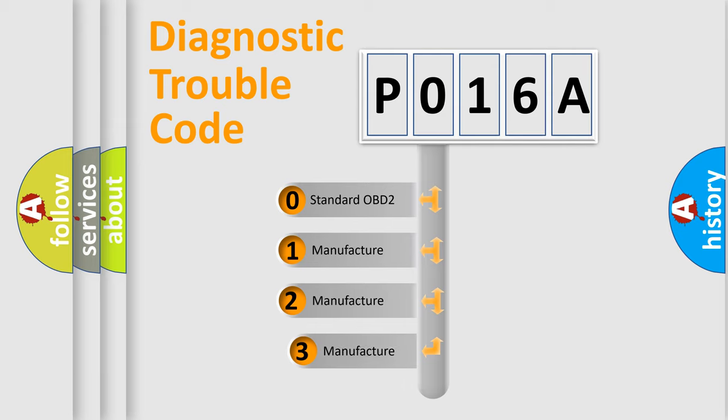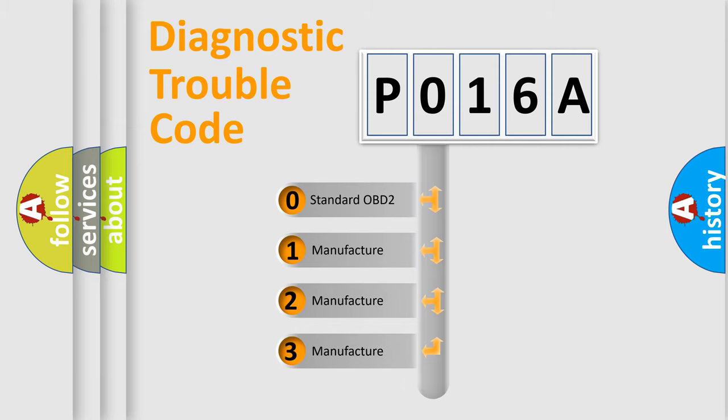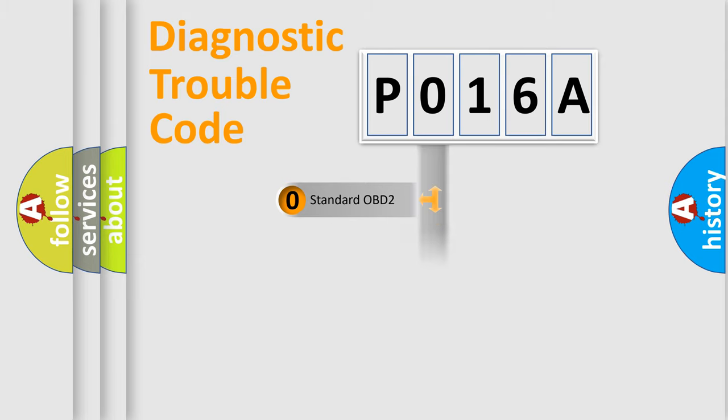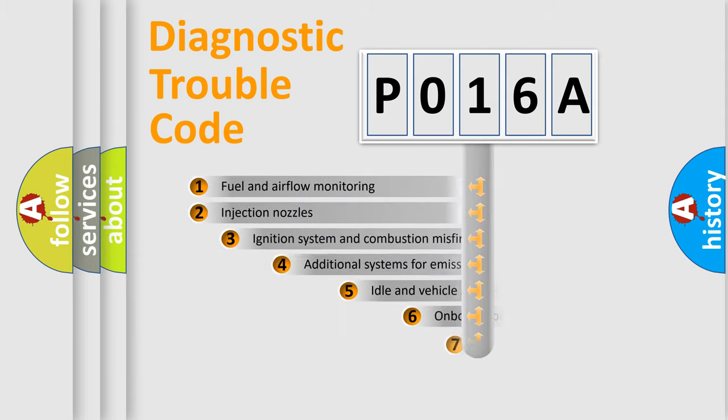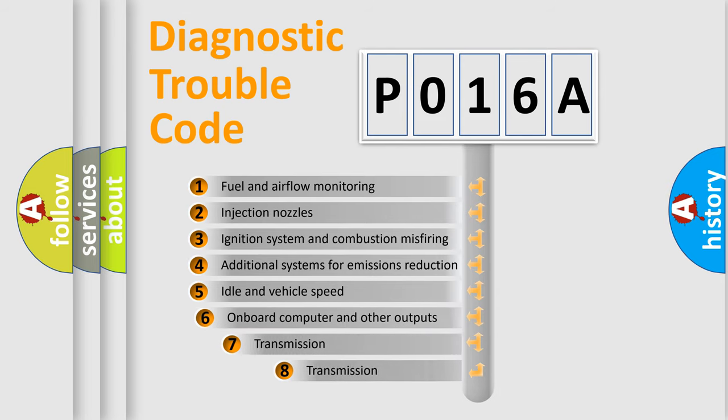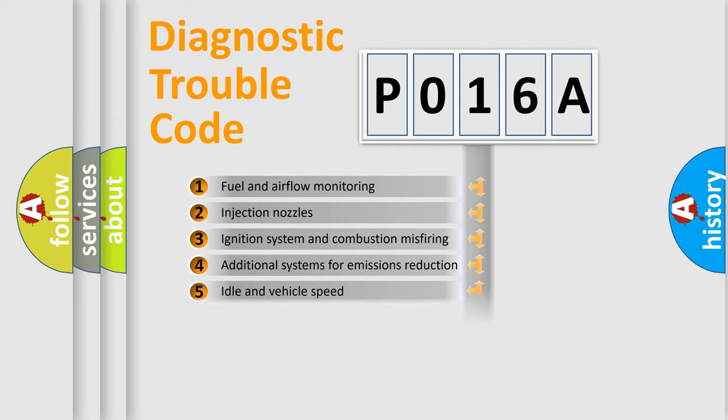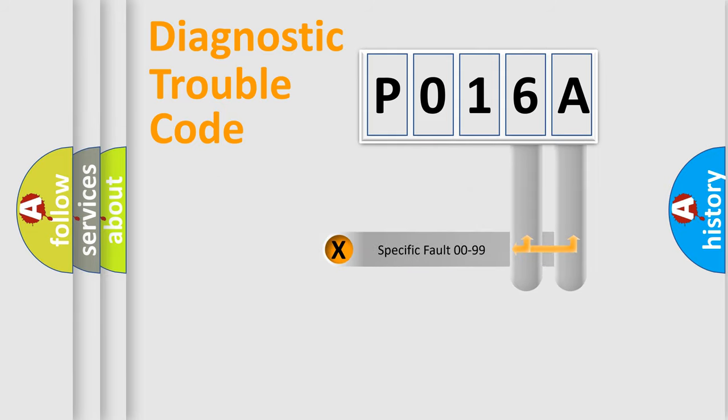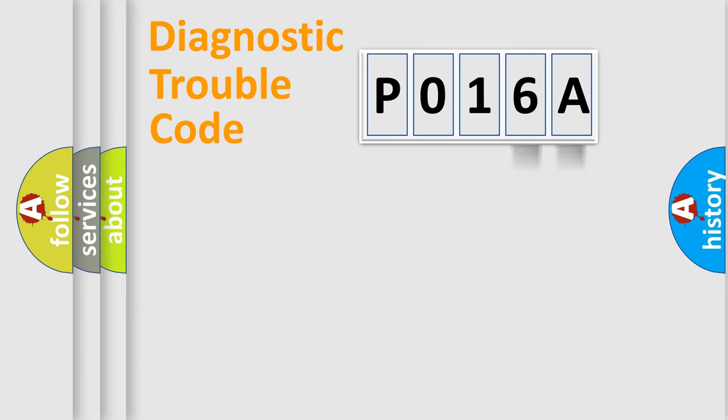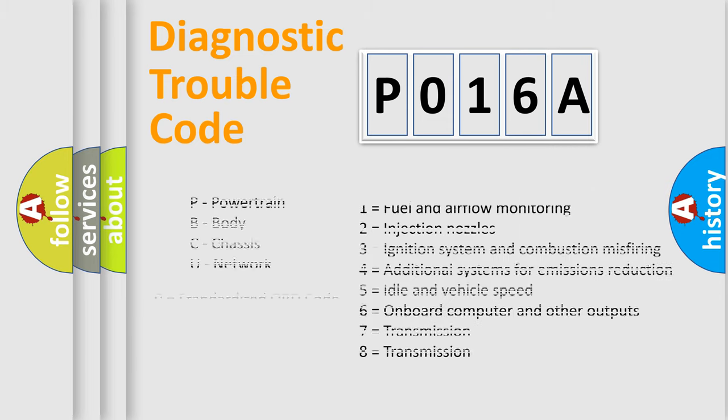If the second character is expressed as zero, it is a standardized error. In the case of numbers 1, 2, 3, it is a more prestigious expression of the car specific error. The third character specifies a subset of errors. The distribution shown is valid only for the standardized DTC code. Only the last two characters define the specific fault of the group. Let's not forget that such a division is valid only if the other character code is expressed by the number zero.